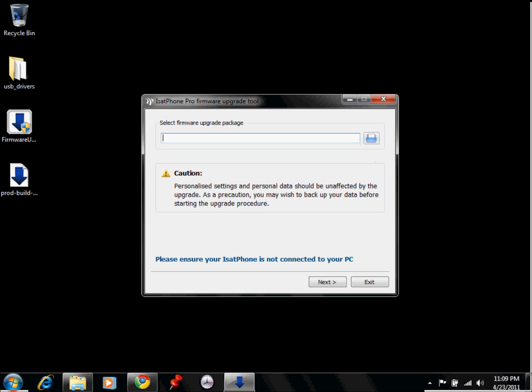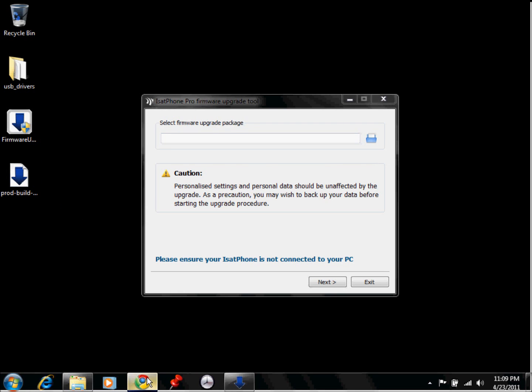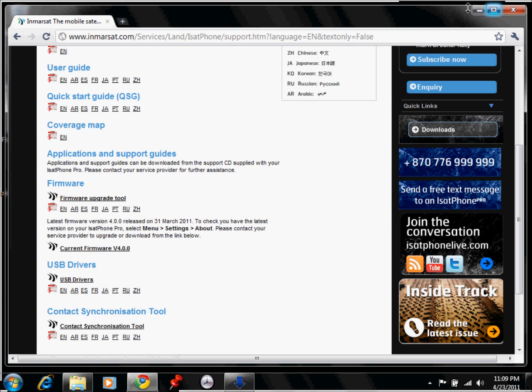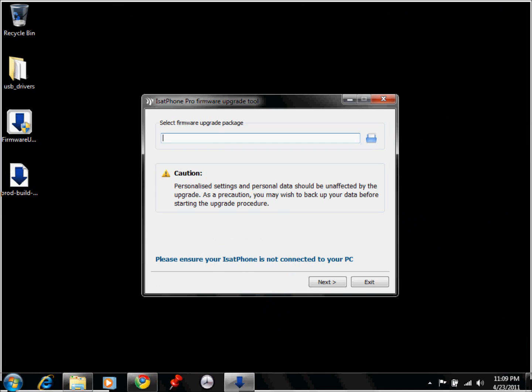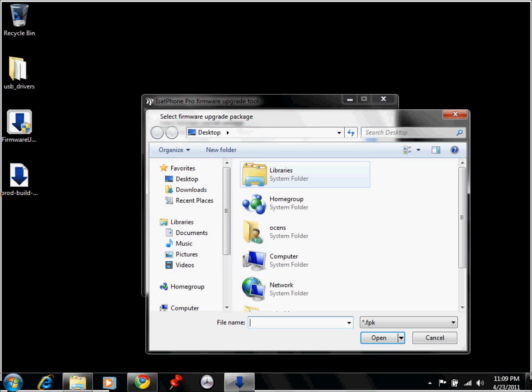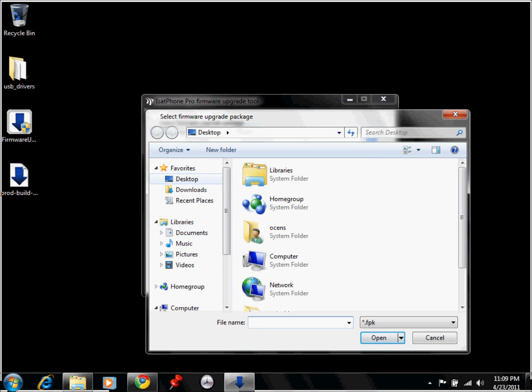And now you would click this button right here to browse to find the actual firmware upgrade tool, which we've downloaded from here, which is this link right here. And then we would browse for it. I have it on my desktop, so I'm going to click on desktop.